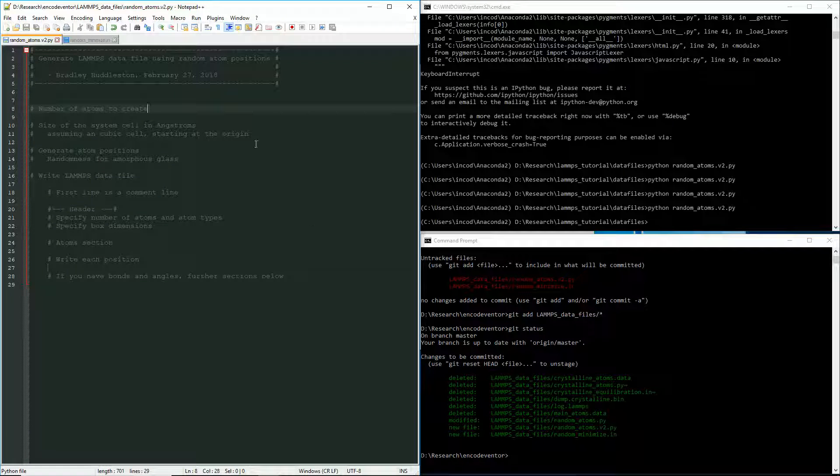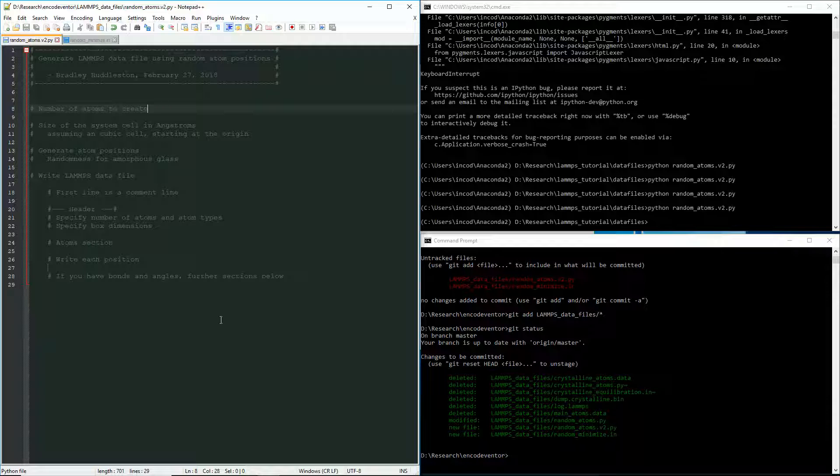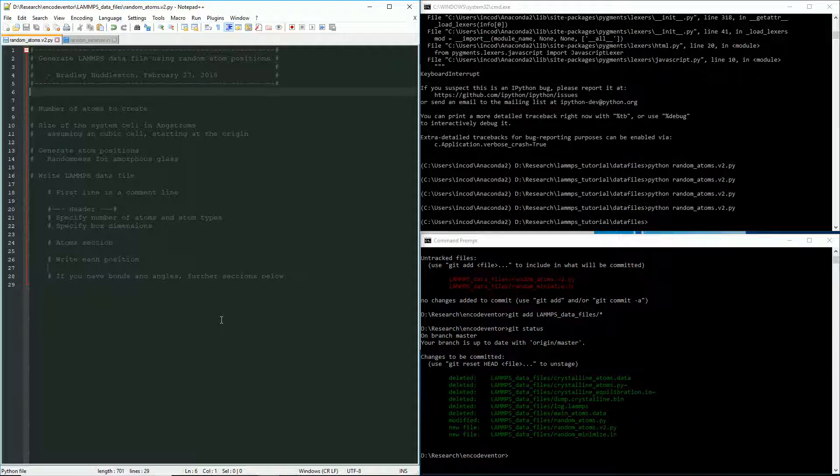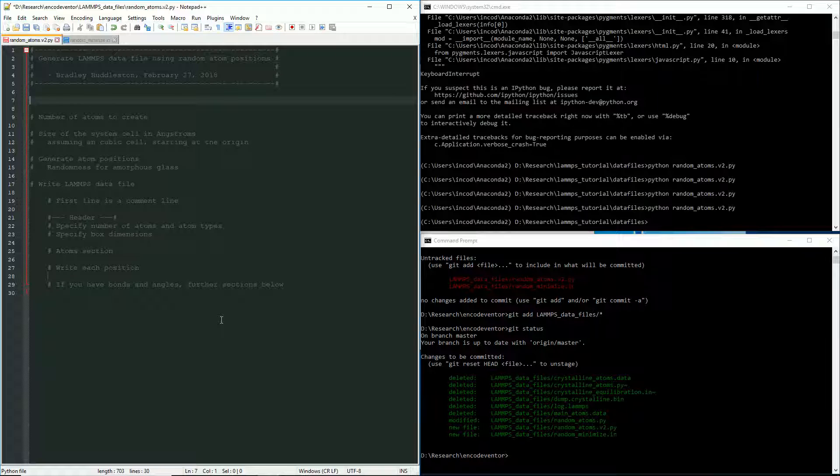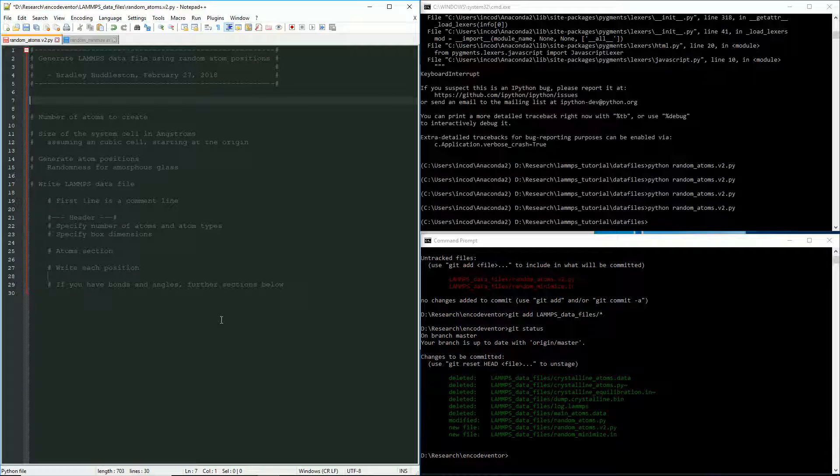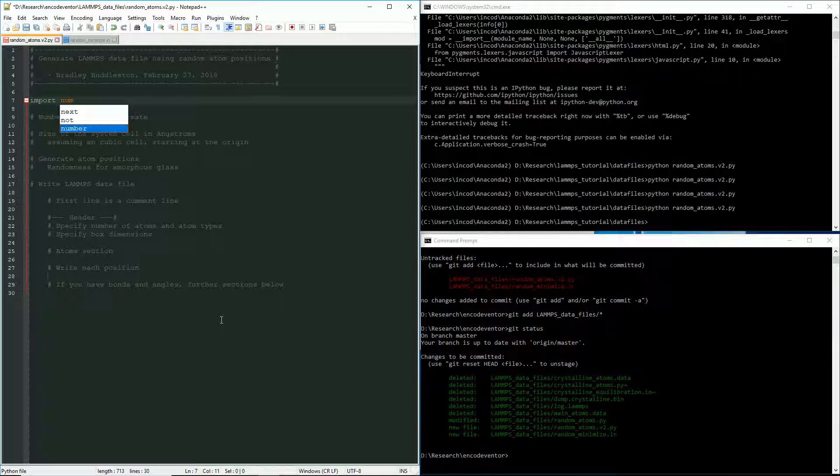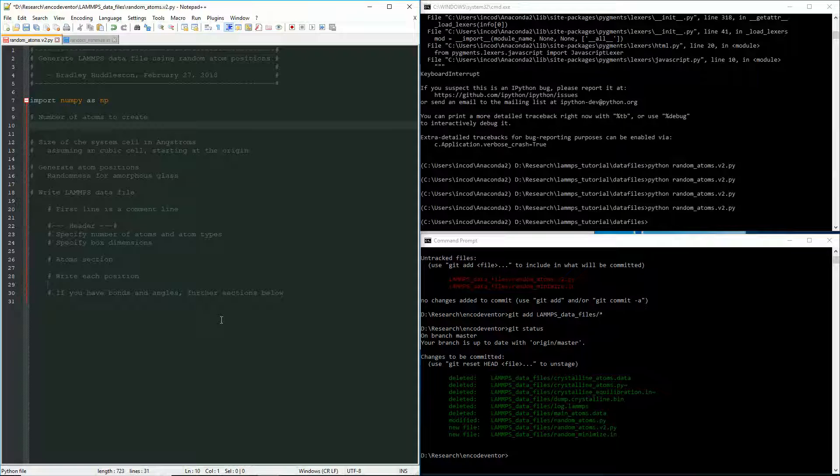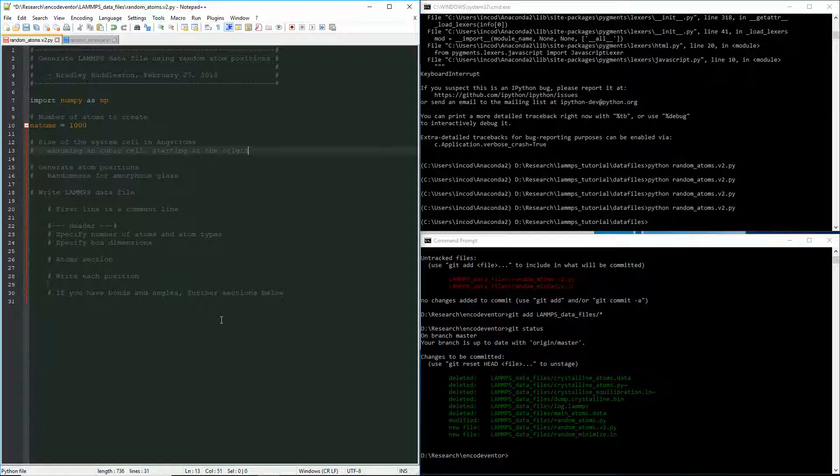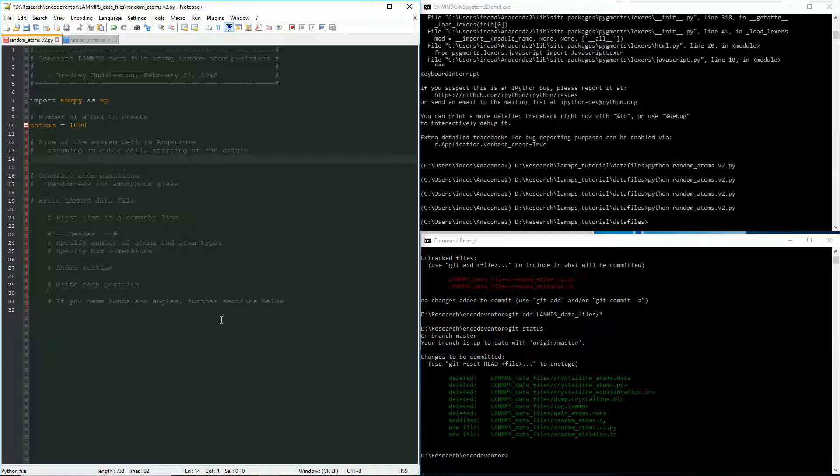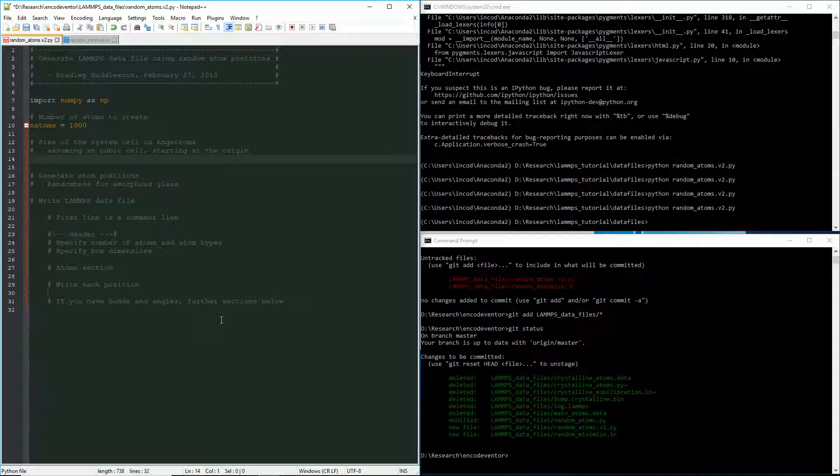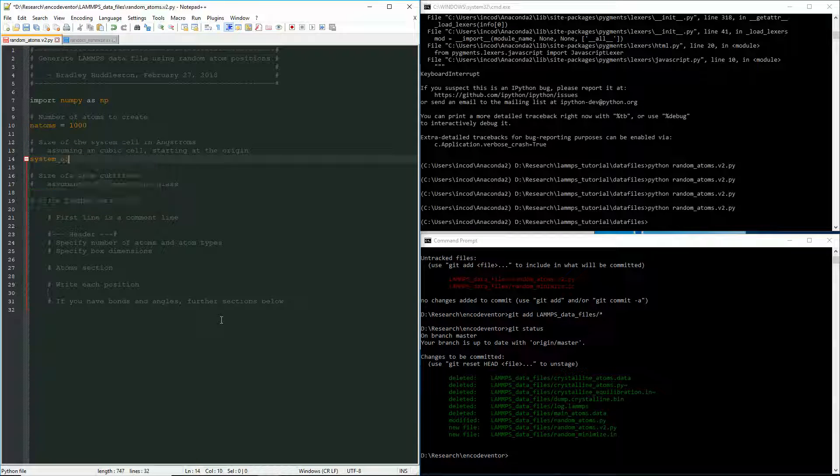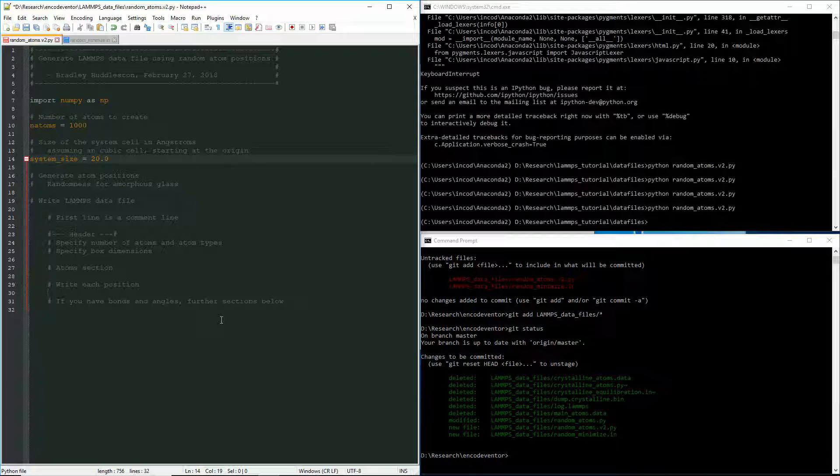You can see I've created this file and I've written out some comments of what I think the script should look like. So as I mentioned, we're going to use numpy just for the array functionality and for the random functionality as well. So I'm going to add that import at the top first thing. The next thing we are going to need to know is how many atoms are we actually going to create? And we're going to say maybe a thousand. And then the size of the system that we're going to create it in. Now in this case, we're just going to assume a cube and starting at the origin. And so all we need is one dimension. And so we're going to say 20. And that'll be 20 angstroms.